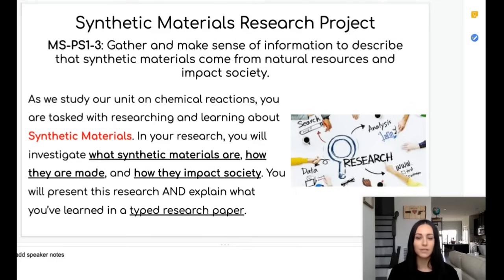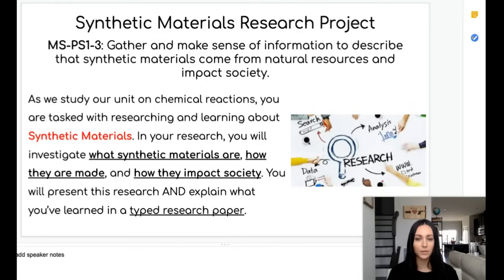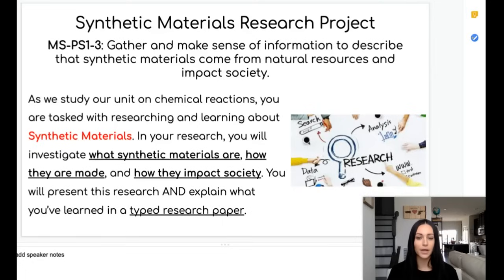Gather and make sense of information to describe that synthetic materials come from natural resources and impact society. Now that we've completed our unit on chemical reactions, you will be researching and learning about synthetic materials in preparation for writing a research paper discussing what synthetic materials are, how they're made, and their impact on society.